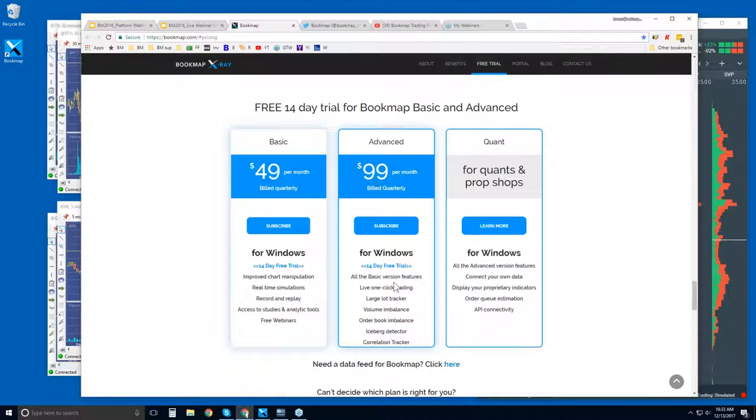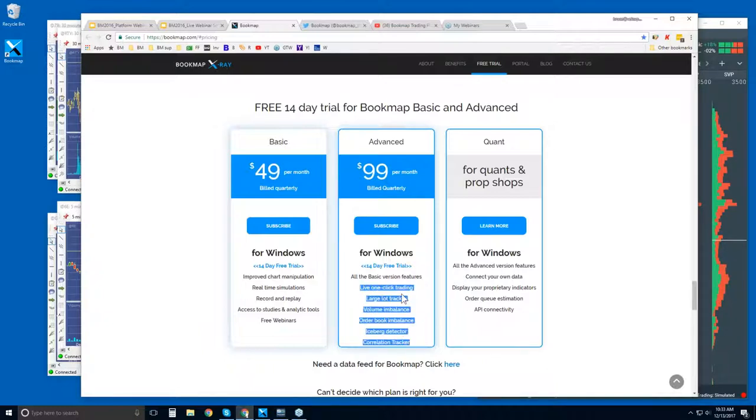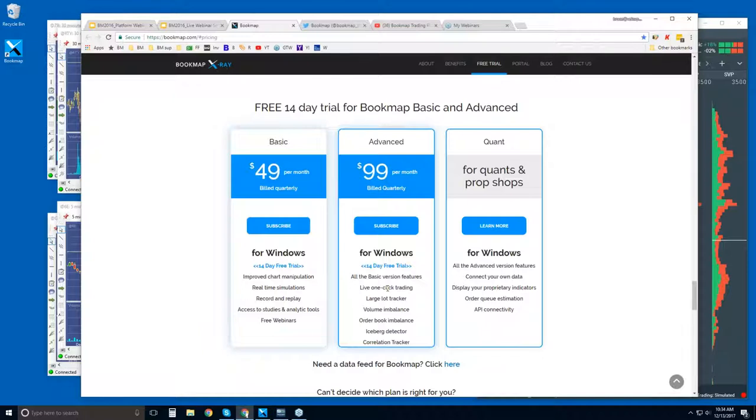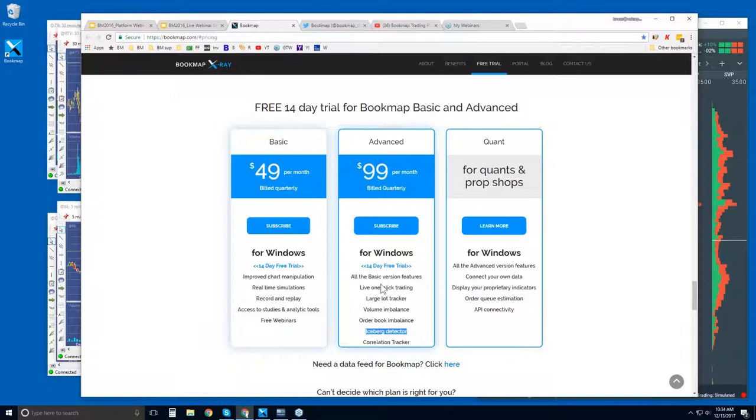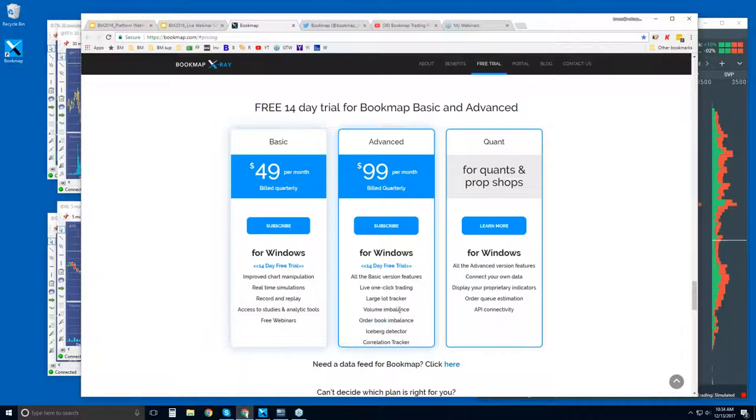The difference between these two are the add-ons, the features. For example, being able to click right from the chart and trade in Bookmap, which is a nice advantage because you have the liquidity heat map in front of you. So you've got that information and you can manage your trades much more precisely. We also have Large Lot Tracker and Iceberg Detector that identify larger players in the market. We have some imbalance indicators, and then we also have a correlation tracker that shows you different markets and how they're correlated.